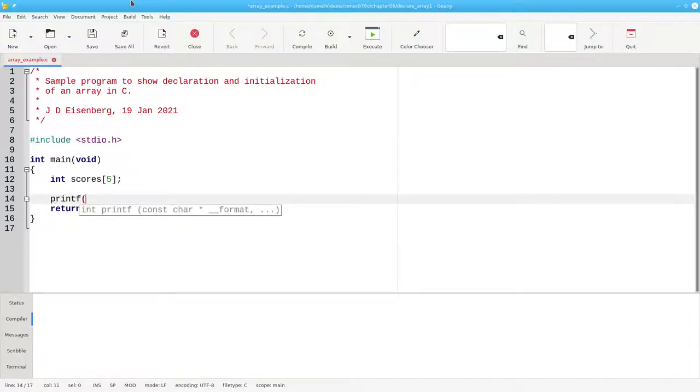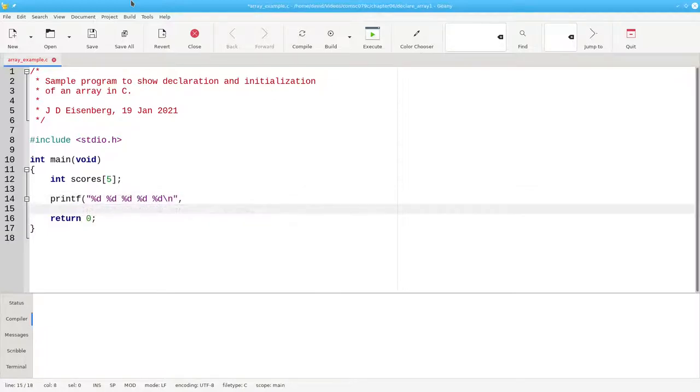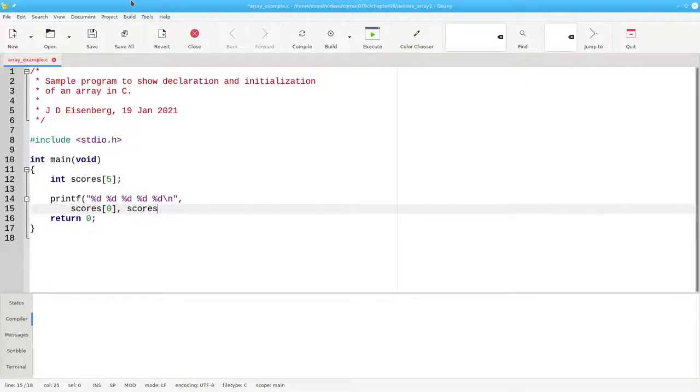Let me show you. Let's print five items, and then the elements in the array. To access an element, you put its index number in square brackets.